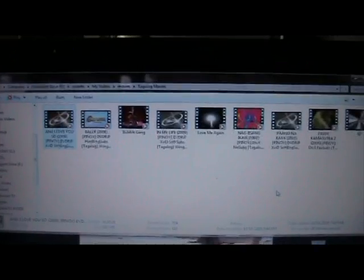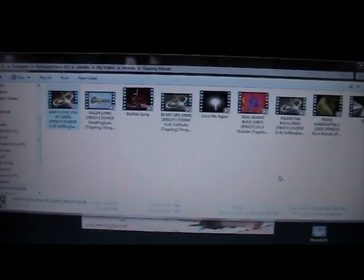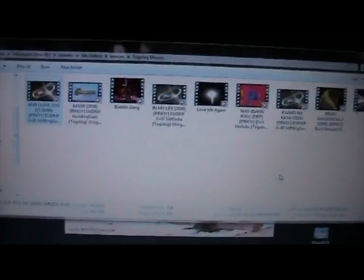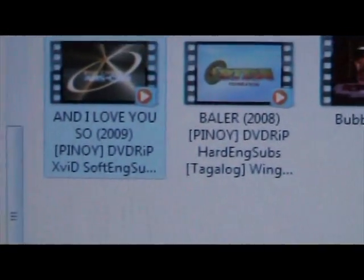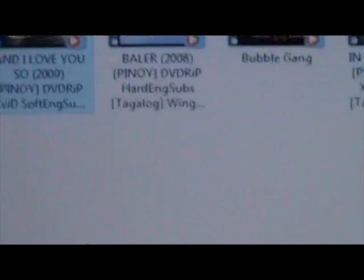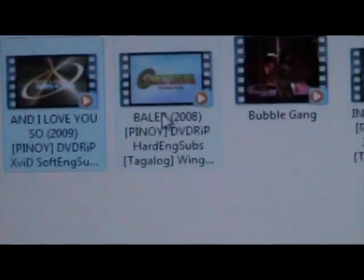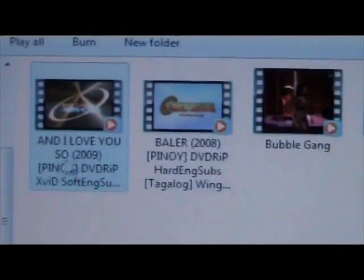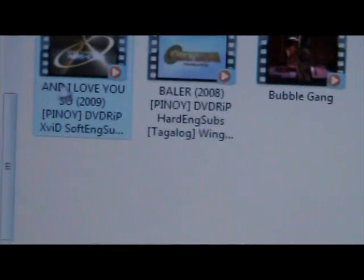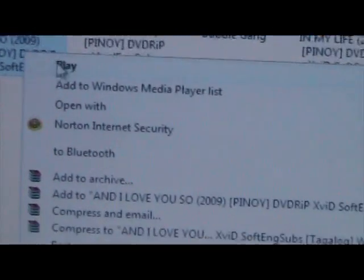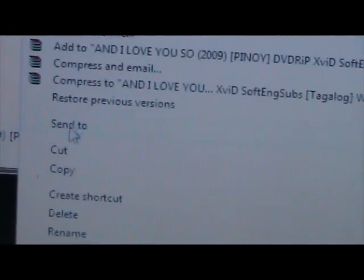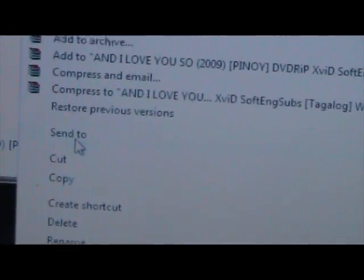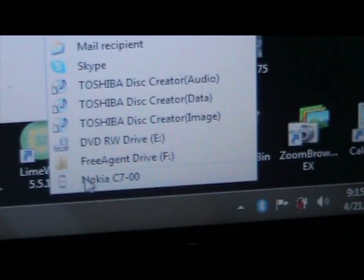I'll try to transfer this movie to my Nokia C7, 'And I Love You So,' this one. Okay, just need to right-click and then send to Nokia C7.